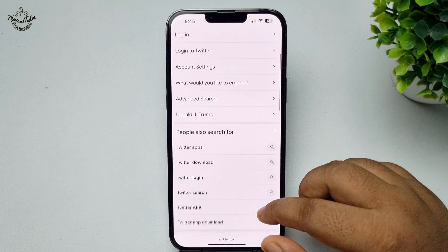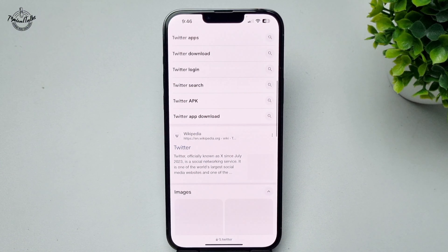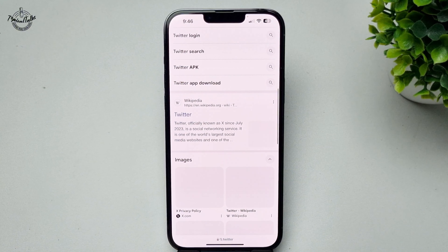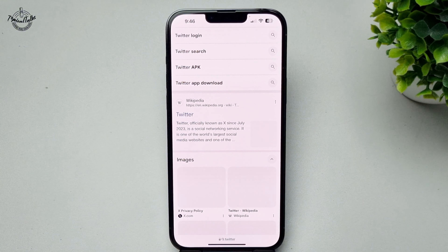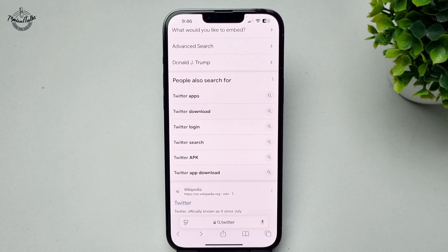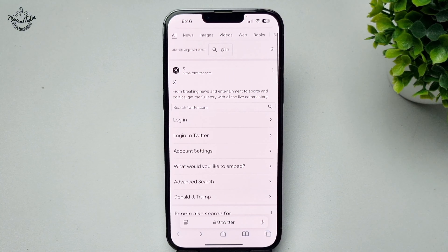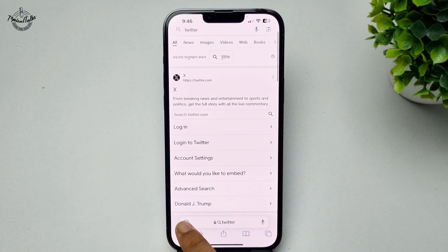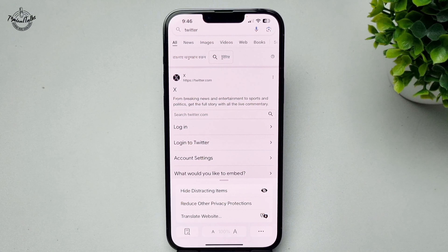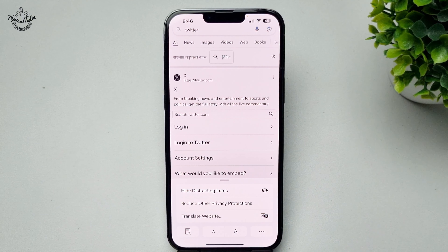Here's how to remove distracting items on Safari browser. First, go ahead and open your Safari and go to the website. Now, to remove any distracting images, videos, or text, tap on this icon and then tap on hide distracting items.